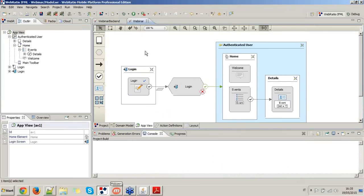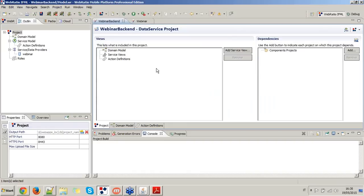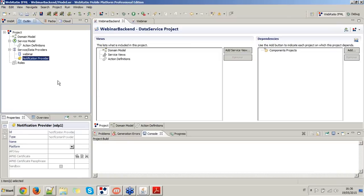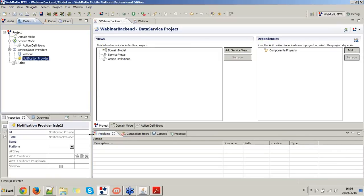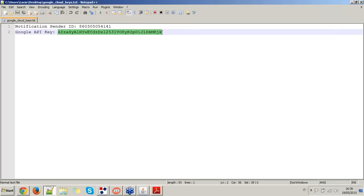I've already created a mobile project and a back-end project that I will use during this webinar. I will start modeling from the back-end. In order to generate push notifications, our back-end needs to have a notification provider. The push notification provider can be added from the project outline. I'm going to create a notification provider for Android, giving it a name and configuring the API key of the Google Cloud Service credentials.